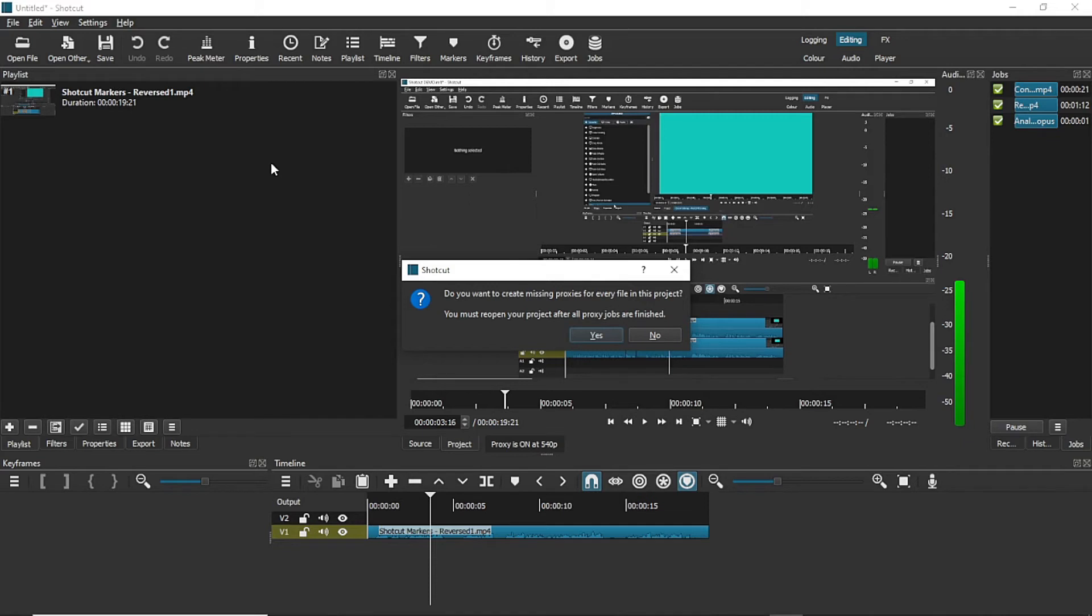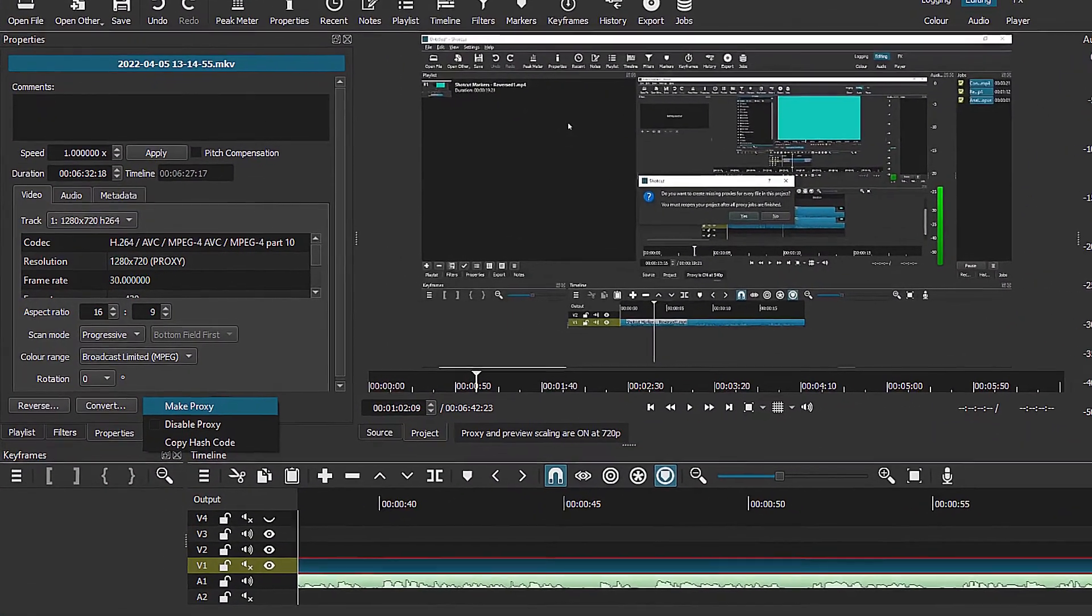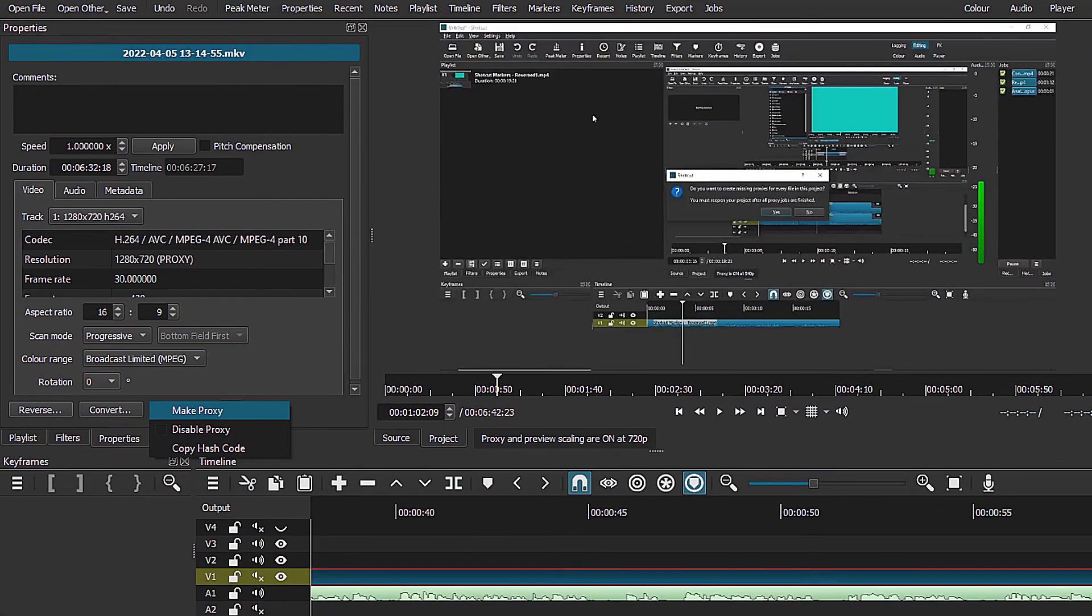Well, sort of. When I use it, only my MOV files get auto-proxied. I have to manually select my MKV files. You can do that by placing them onto the timeline, selecting Properties, and using the proxy button there.